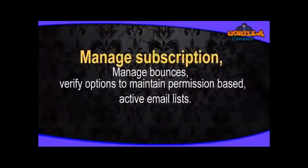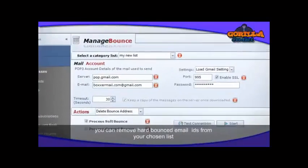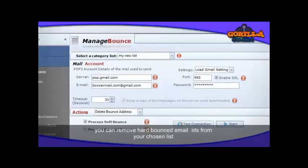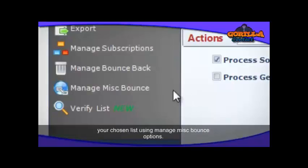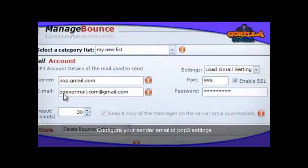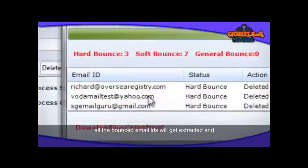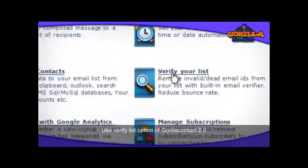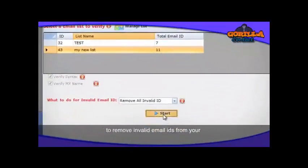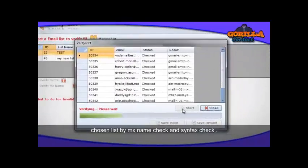In Guerrilla Contact 2.0, you can remove bounced email IDs from your chosen list using the Manage Miscellaneous Bounces option. Configure your sender email ID and POP3 settings — all bounced email IDs will get extracted and deleted from your chosen list. Use the Verify List option in Guerrilla Contact 2.0 to remove invalid email IDs from the chosen list by MX name check and syntax check.